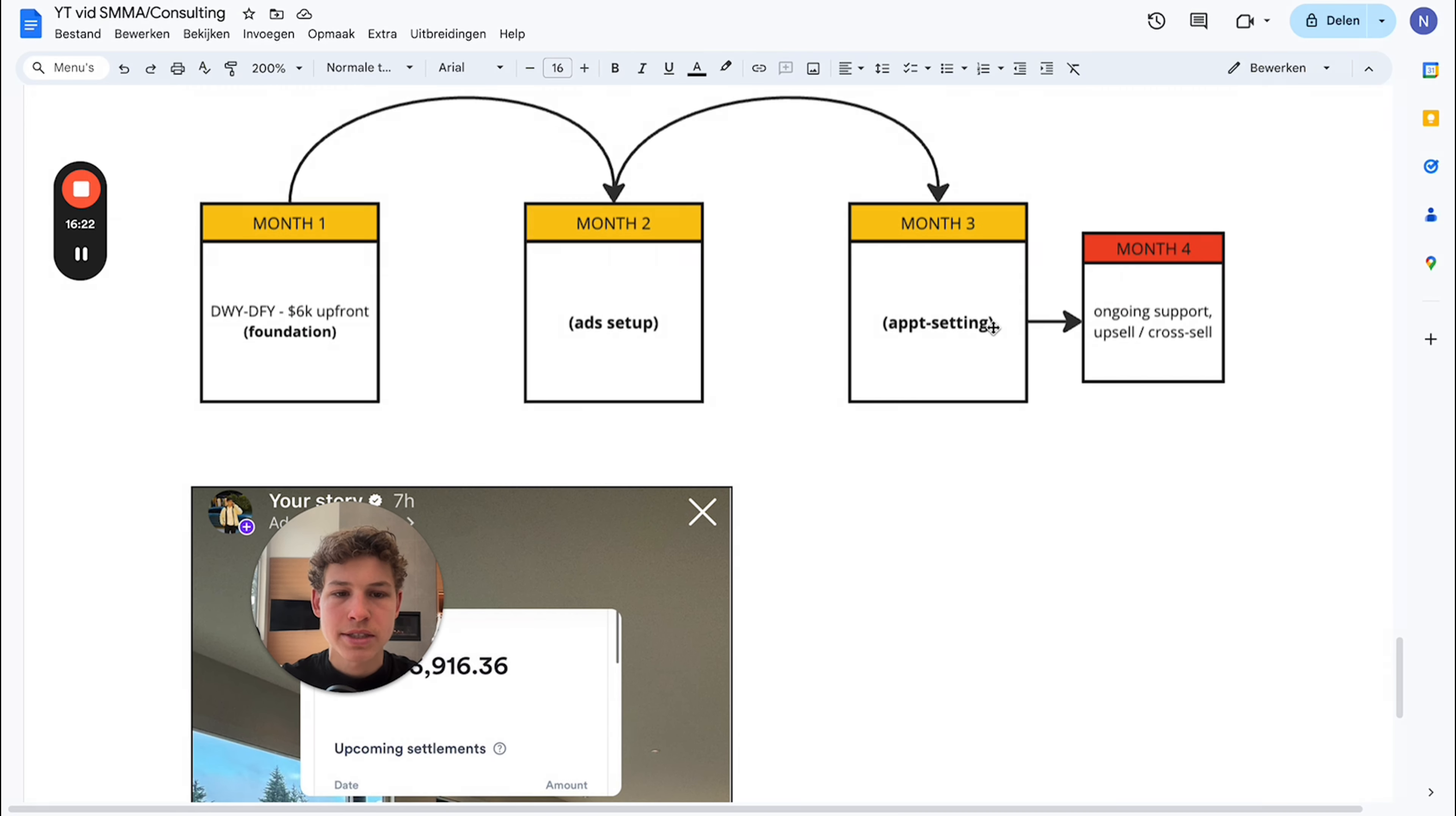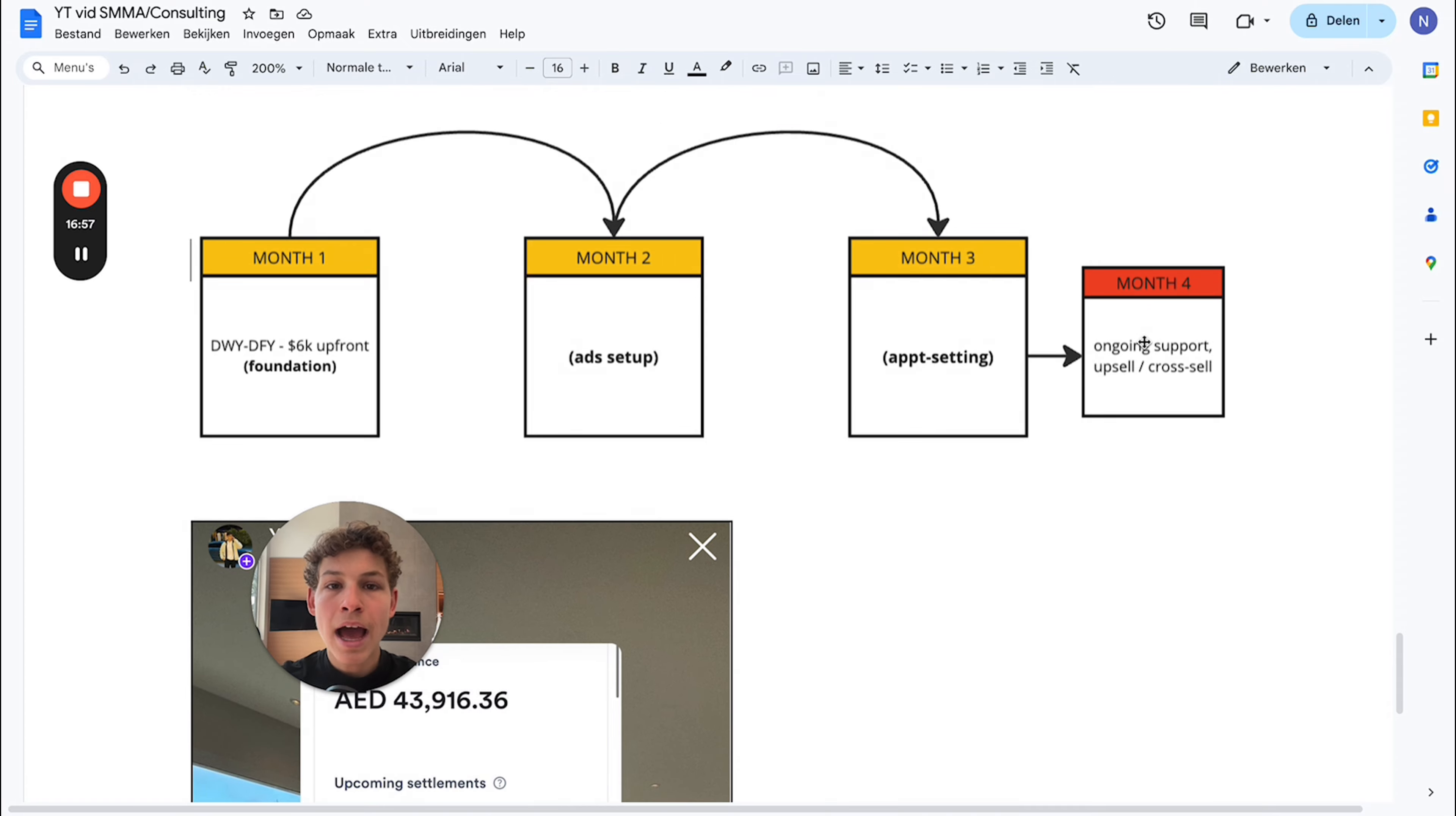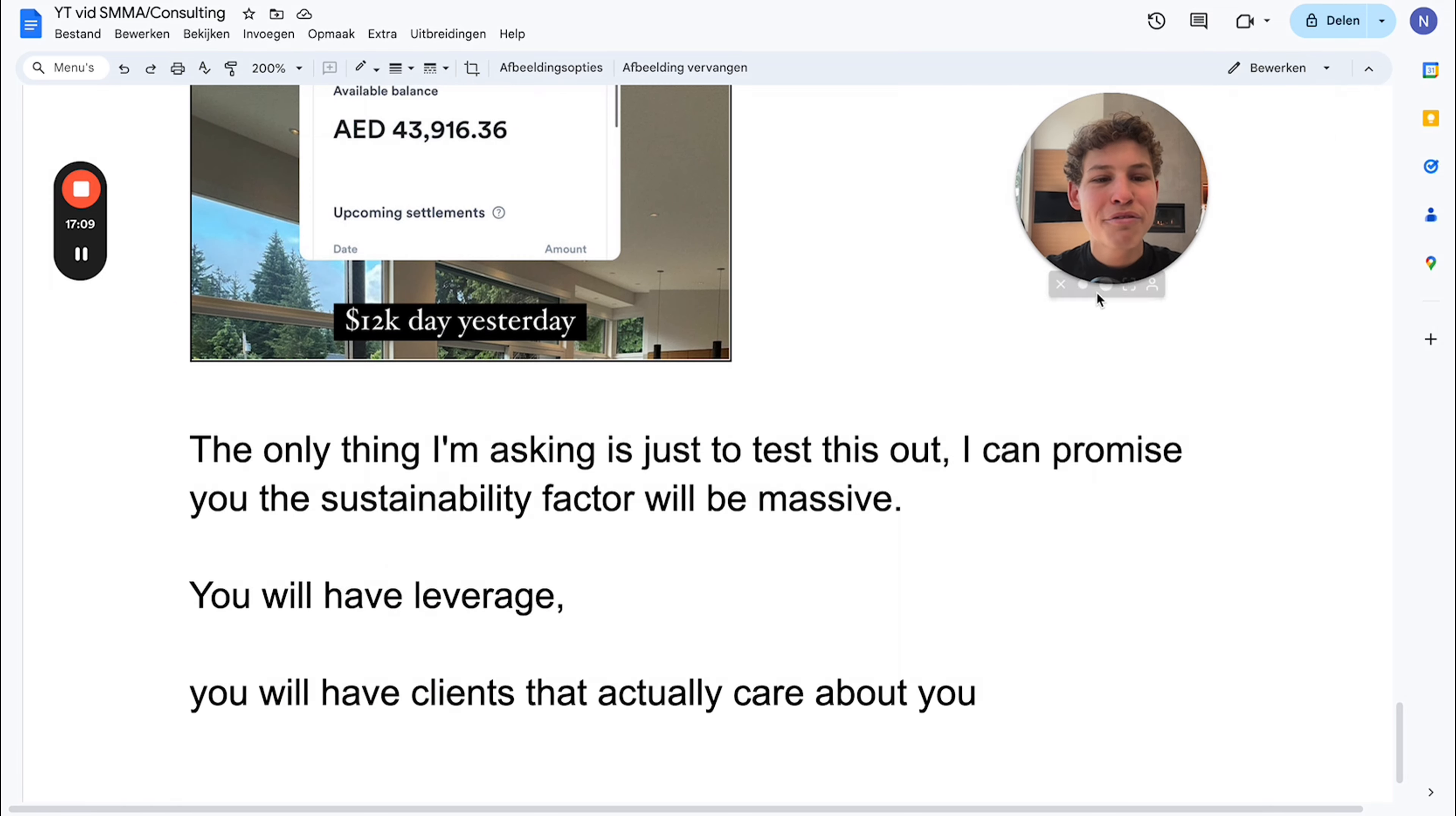Every appointment setting system on three - listen, we've solved the problem of the lead generation structure. Now how do we convert these meetings? How do we make sure that all the attention we've gathered is going to be converted? How do we maximize conversion - not only converting 20%, not only 40%? How do we maximize conversion to make sure every single attention piece gets converted either into a sale or into an extremely warm prospect that's ready to buy in two weeks? How do we give that ongoing support to give them the result they need so we can cross-sell them? That's exactly how I made $12k yesterday.